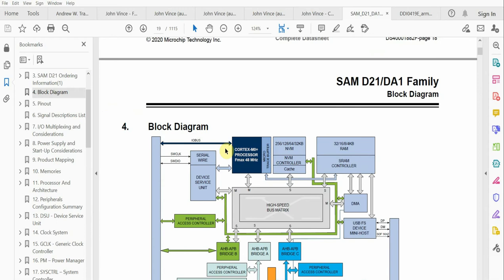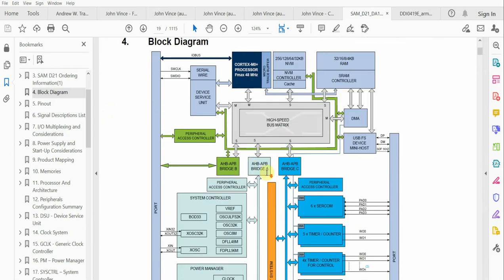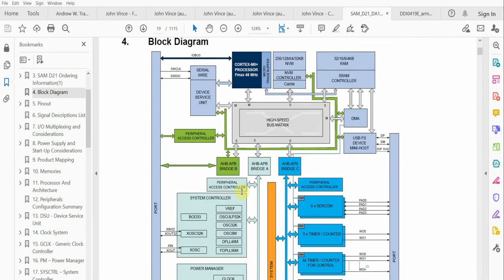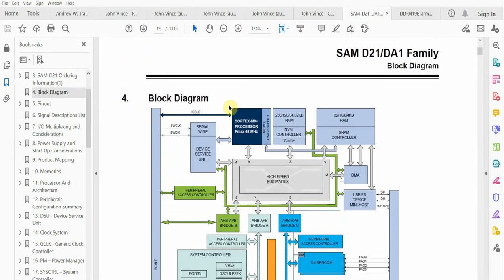If we take a look at our SAMD21 device family data sheet, one of the things you'll observe is that we have all our peripherals surrounded by this Cortex M0 processor core.